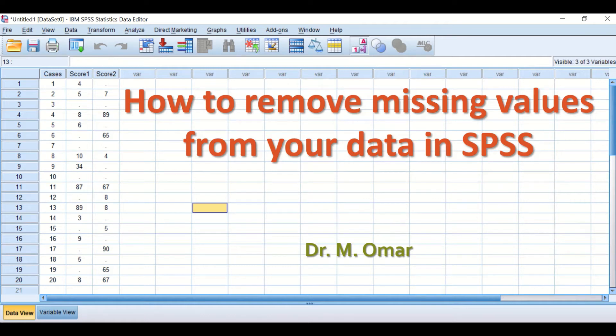Hi everyone, this is Dr. Umar. In this video clip I will show you how to remove the missing values from your data in SPSS.